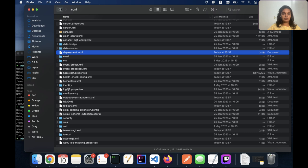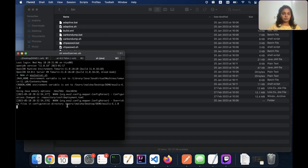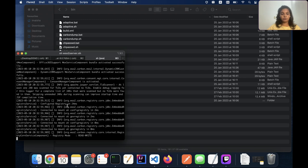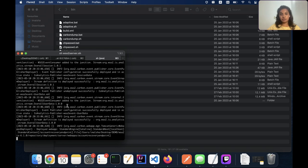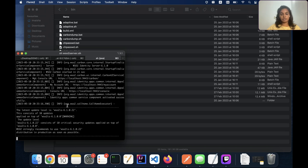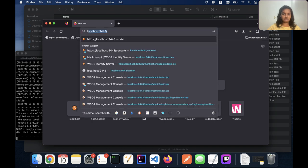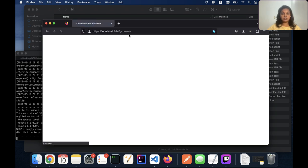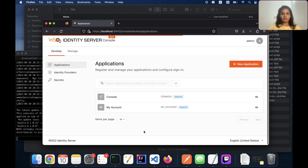Now we can restart our identity server. Whenever we try to access an application like the management console, My Account, or any other application configured in our identity server, it will authenticate our request by prompting the login page. Since we've added the configs in deployment.toml, accessing the console or My Account will now prompt the login page from our external login portal. I'm accessing the console app — and as you can see, the login page URL is port 8443, meaning our external login portal. I'll log in with admin/admin, and we are successfully authenticated by our external login portal.